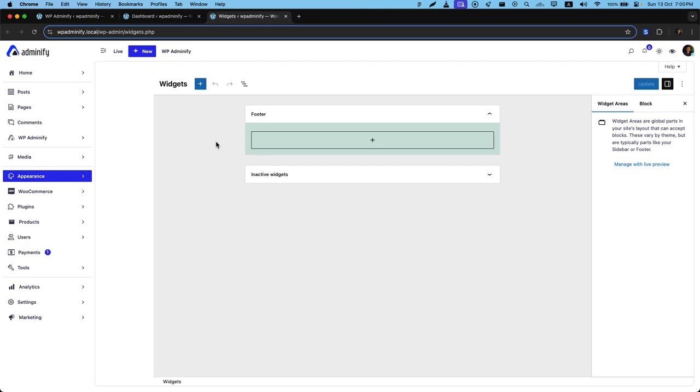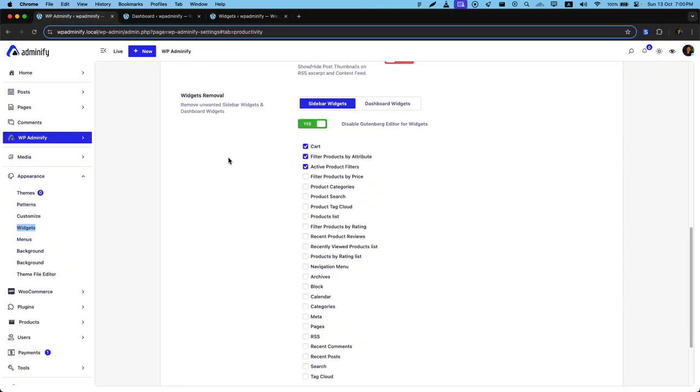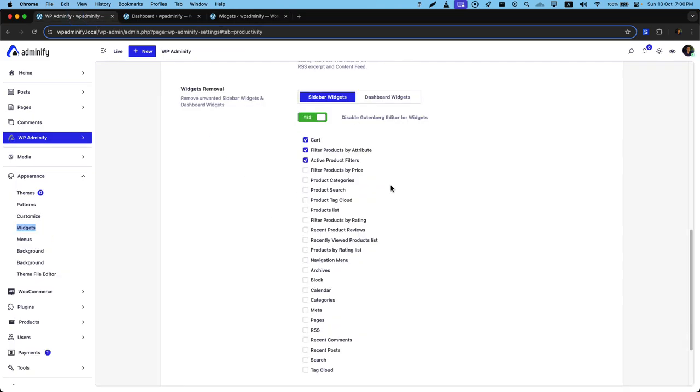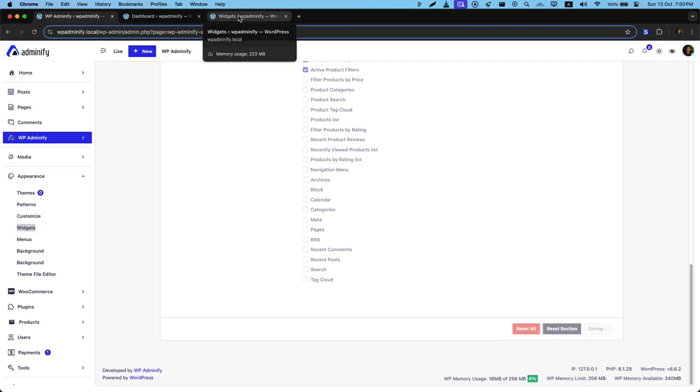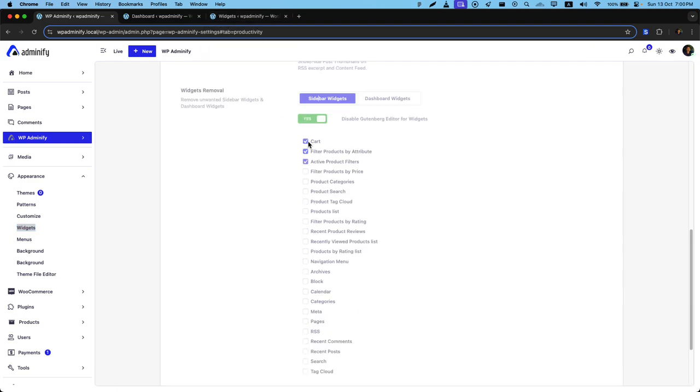Here you can see this is the Gutenberg editor of widgets. Now let me just save the settings first. It will disable the Gutenberg editor.